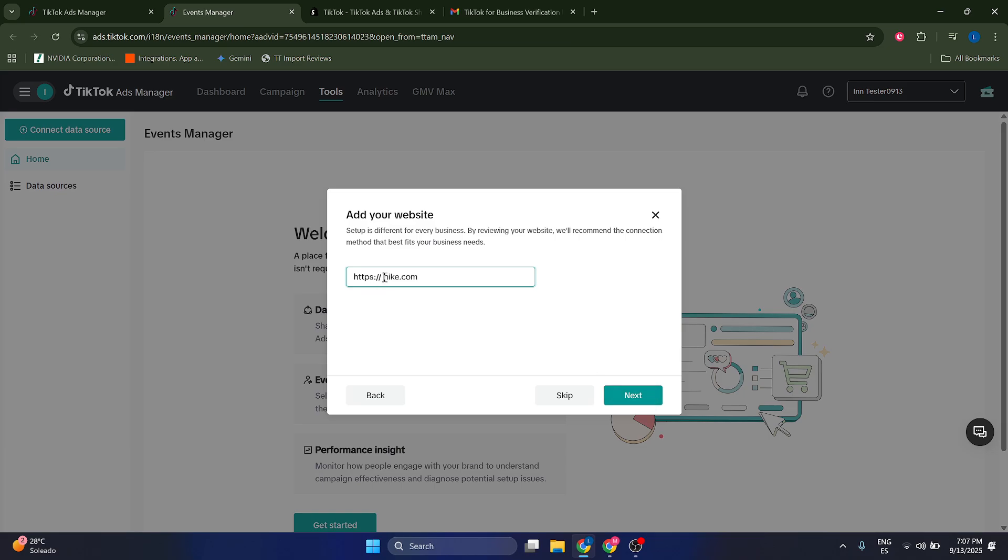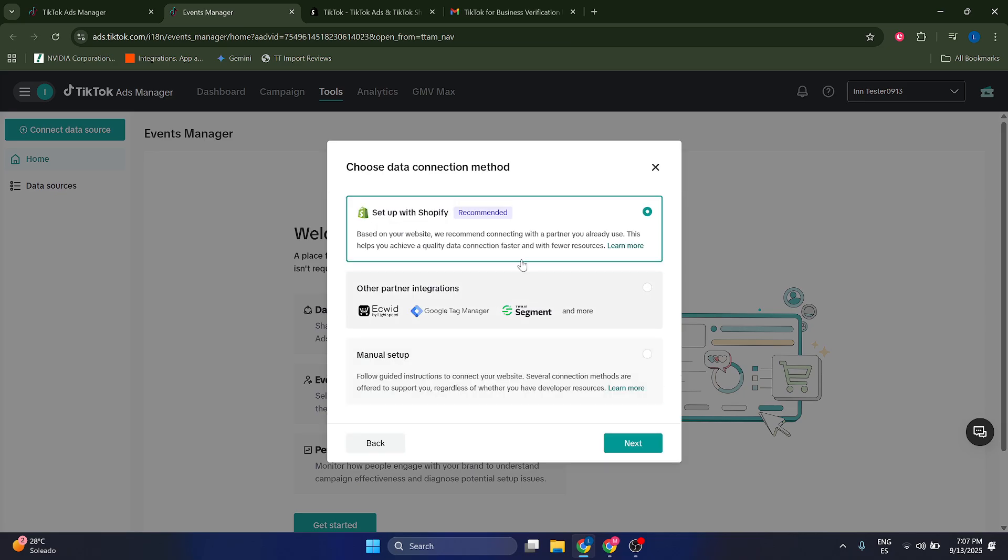Let's say this is my website, Nike. Click on Next, and now TikTok determines that I'm using a Shopify kind of technology, a Shopify account or Shopify store. I'm going to go with this. Just go with the recommended technology and